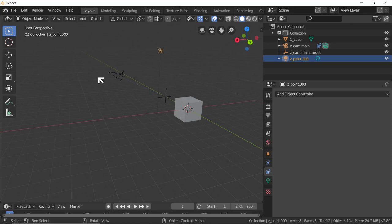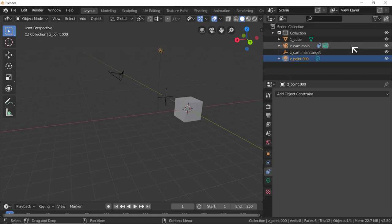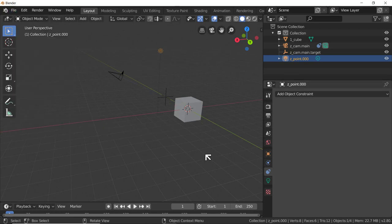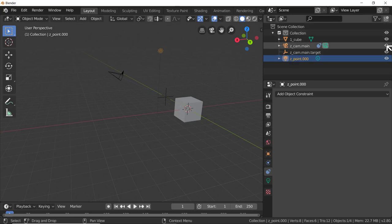Back in Blender - you'll notice the point light has been renamed. This is my startup file I saved last time by renaming the point light. We do this by going to File > Defaults > Save Startup File, and now it's what I want coming in again.